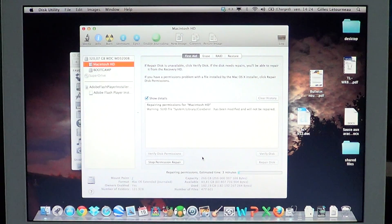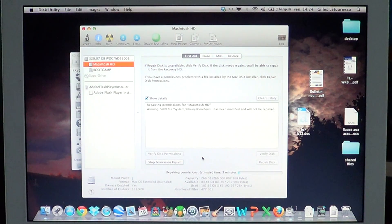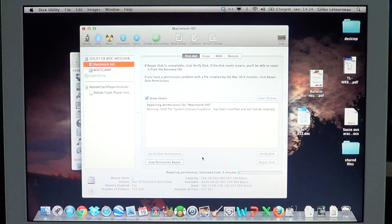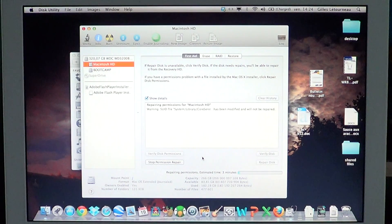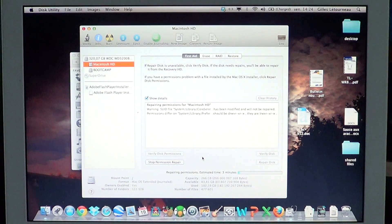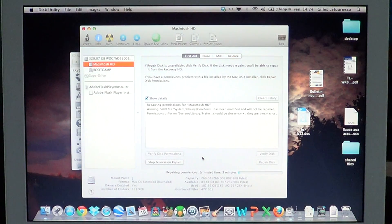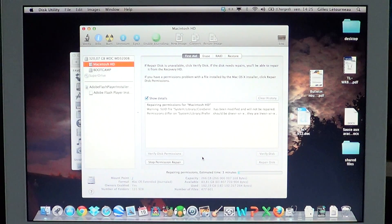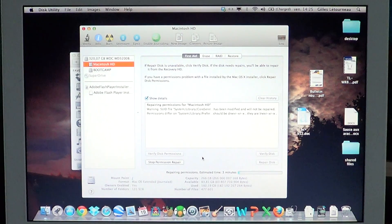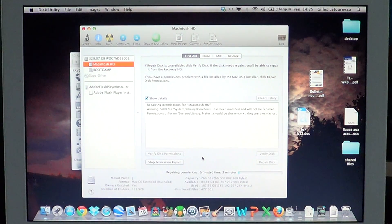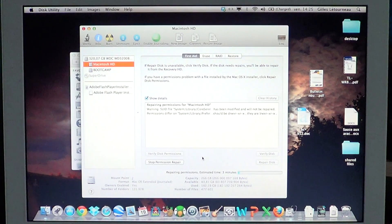For example, here it says 'Warning: SUID file system library core service has been modified and will not be repaired.' This is probably because I've played in that library where I had to delete some stuff manually, so it cannot repair. But in most cases, permissions will actually be fixed.